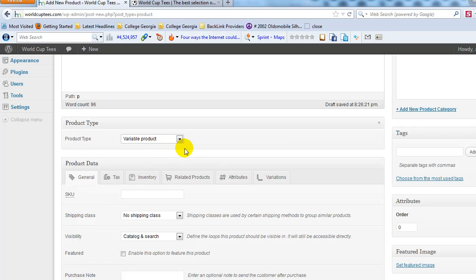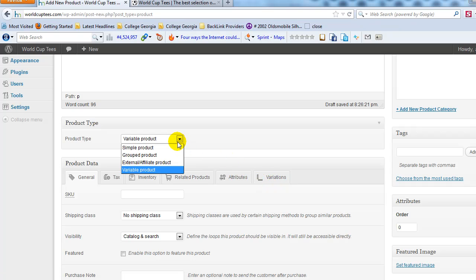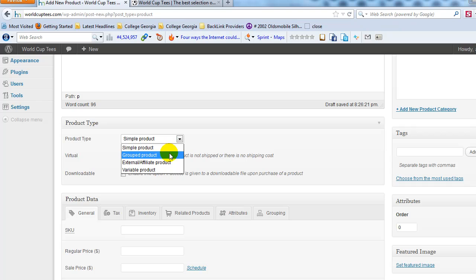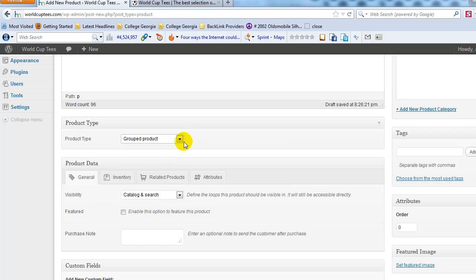Let me point out a couple of other options. A simple product is one that never changes in terms of size or color. You also have the option for a grouped product, which is more for when you want to bundle similar products together — two or three items that sell under one SKU.